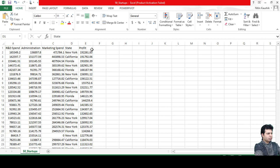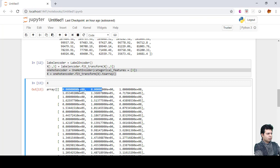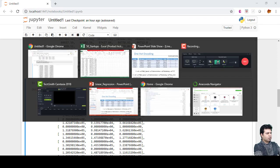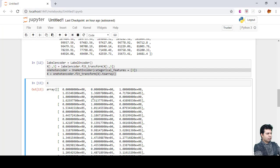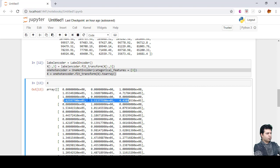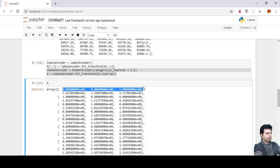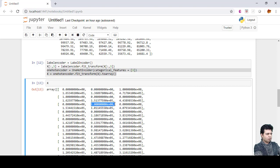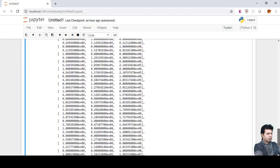Let's run this and see the output. For the New York row, California and Florida are given 0 and New York is given 1, followed by the other three numeric values. For the California row, California is assigned 1 and the other two states are 0. For Florida, the middle value is 1. These are the one-hot encoded values for the state column. One-hot encoding is now complete.